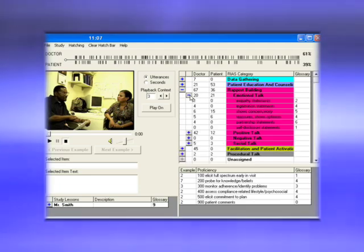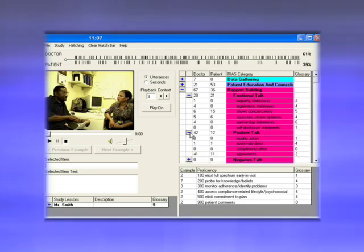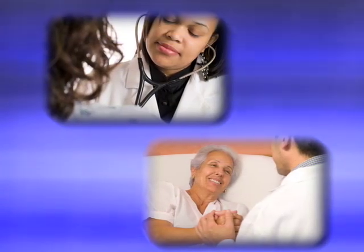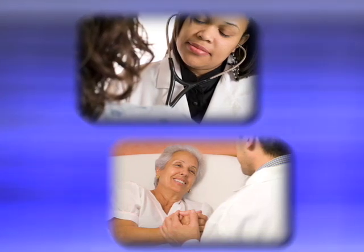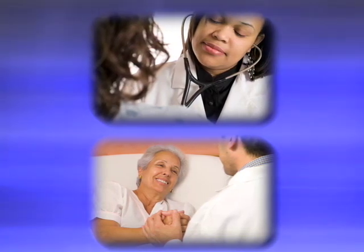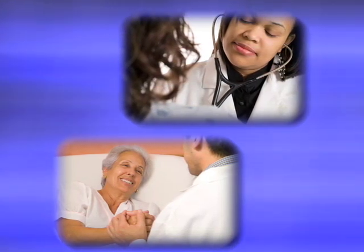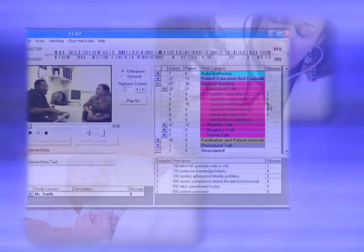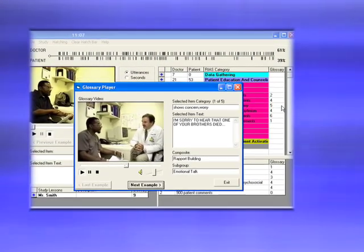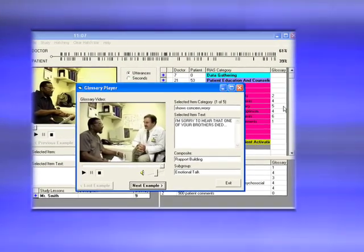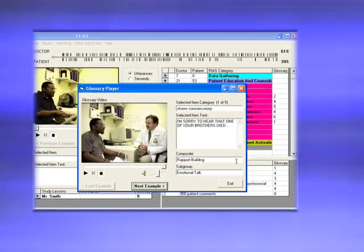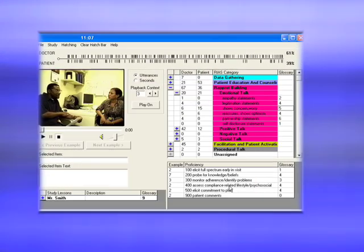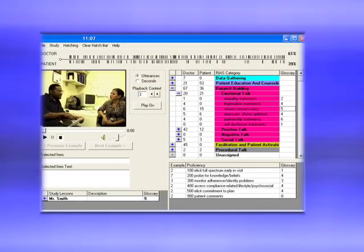A unique aspect of this training approach is the use of direct observation to give individualized feedback to a clinician on his or her communication with a patient. The software uses a simulated patient interview conducted by the clinician to categorize every statement spoken by both the clinician and the simulated patient.